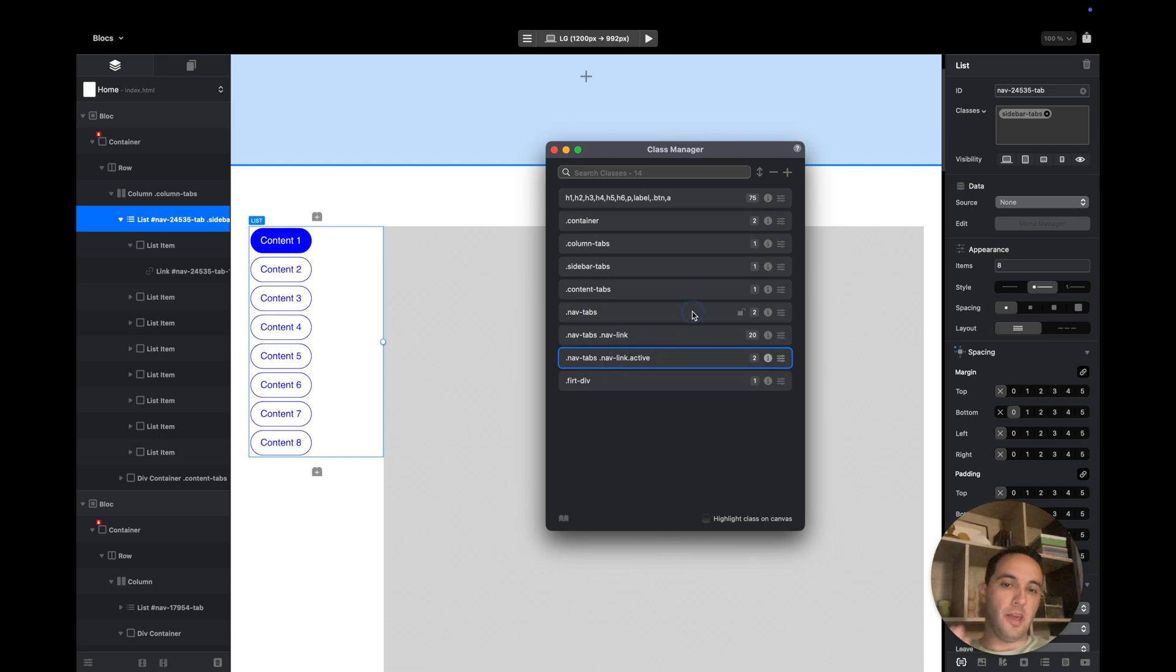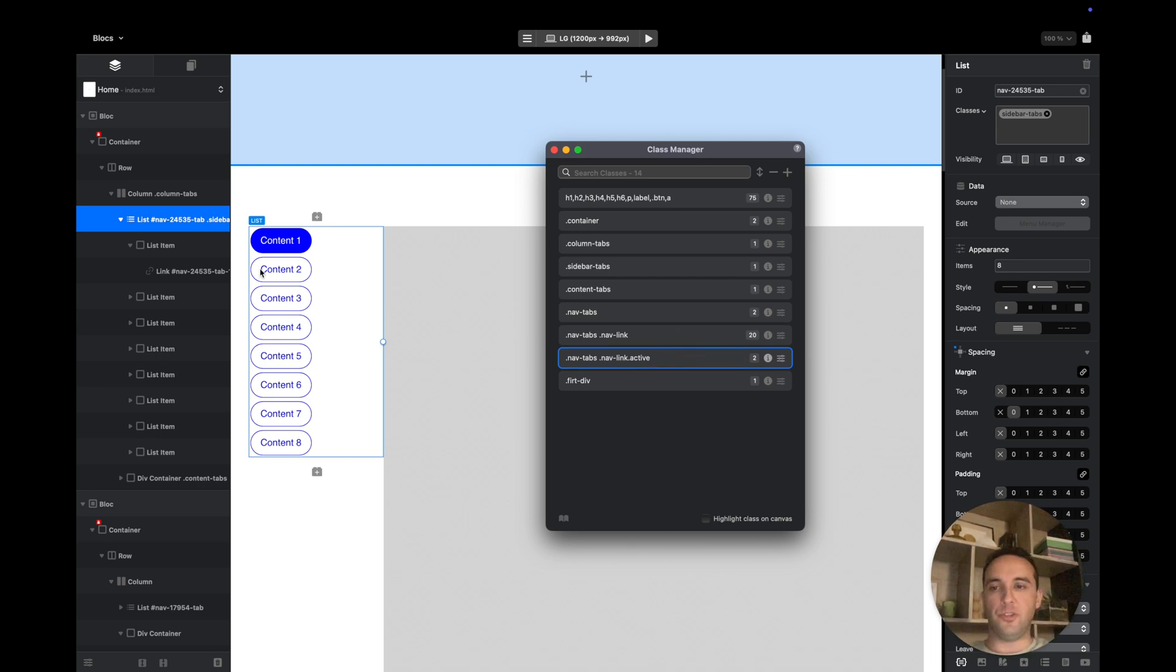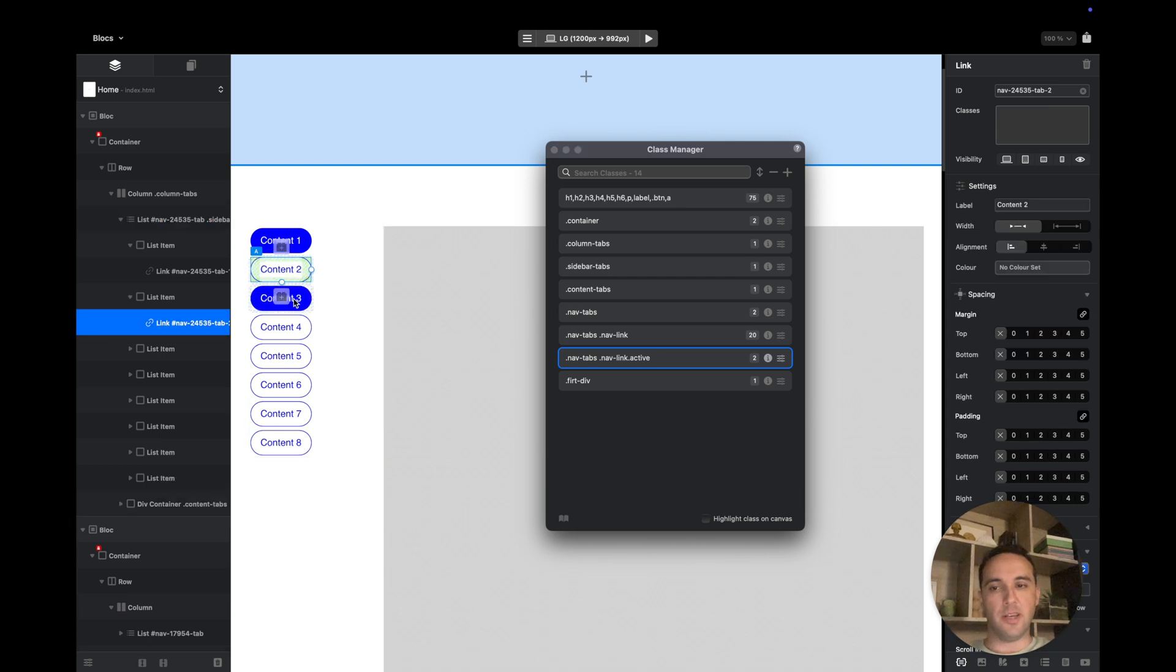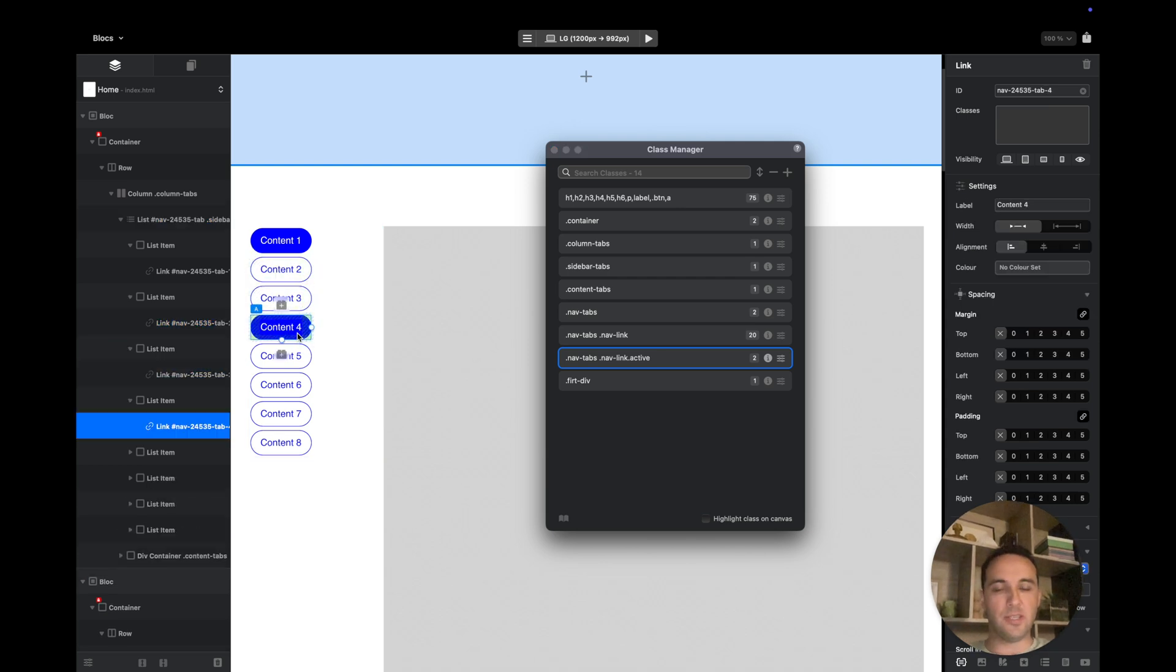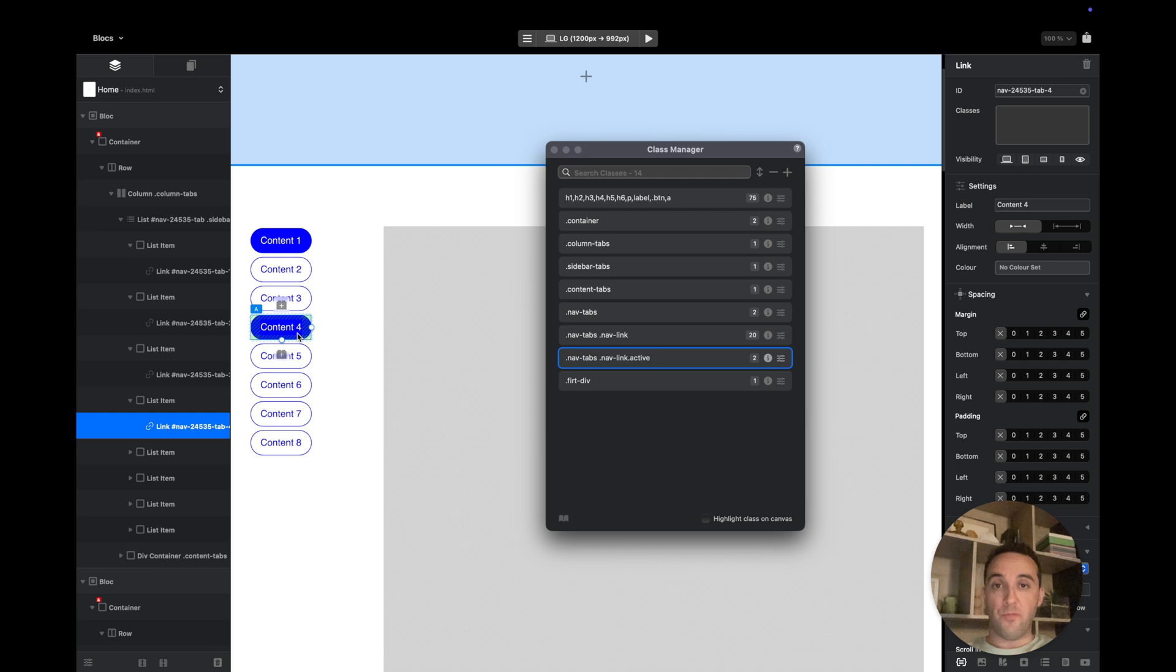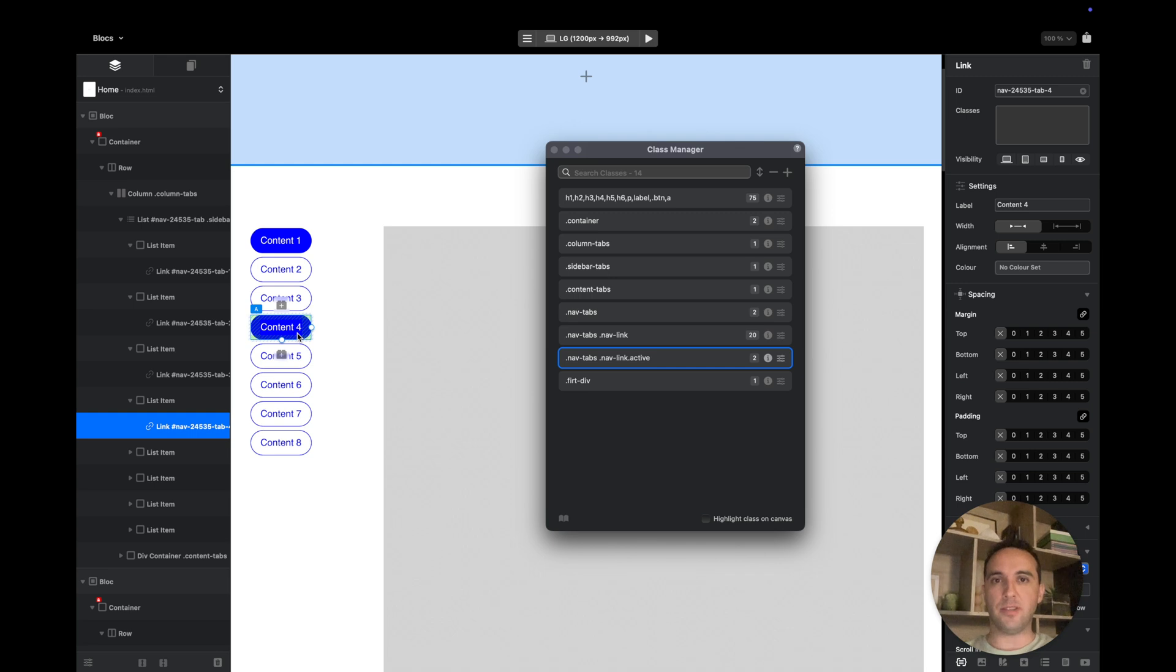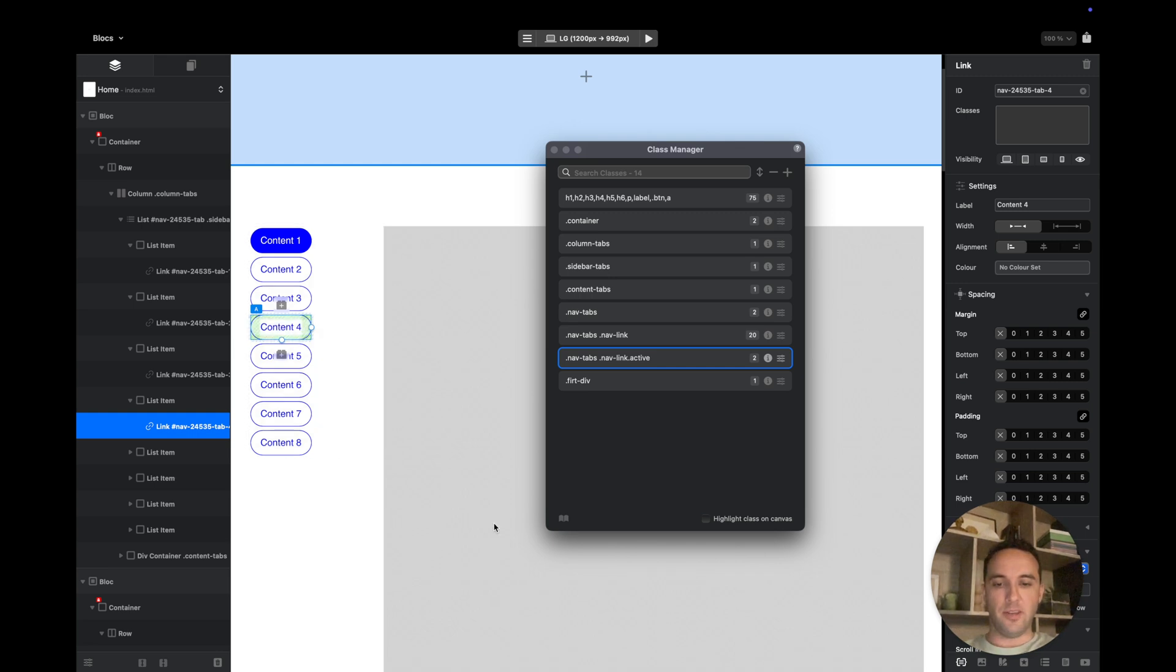These are only if you want to change the global styling for these tabs. But you can also add the class to each of these and style them differently. So it's up to you. Hopefully this was helpful. If you have any questions, please leave them in the comments below or on Blocs forum and I will do my best to answer all of them. Have a great day, guys. Goodbye.